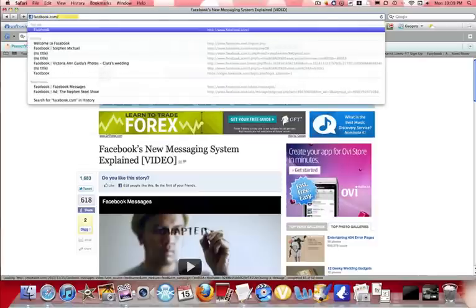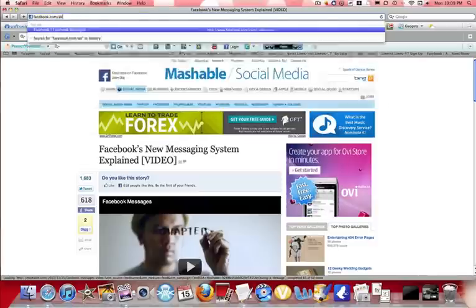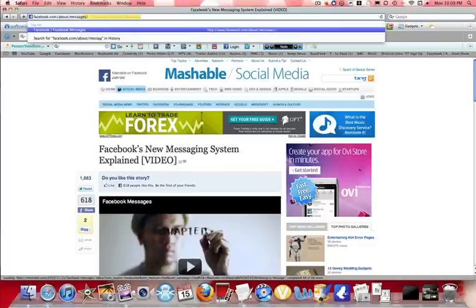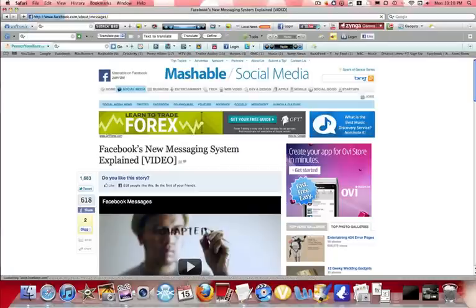Facebook.com slash about slash messages slash. And then you want to press enter.